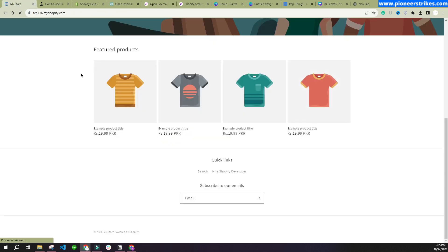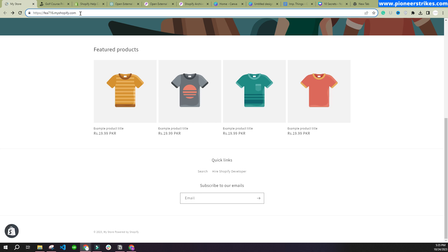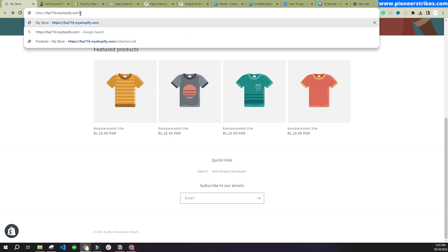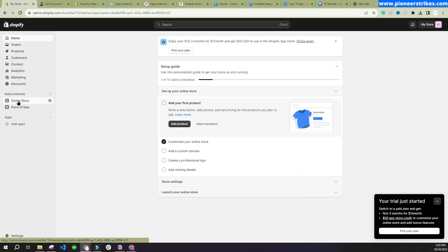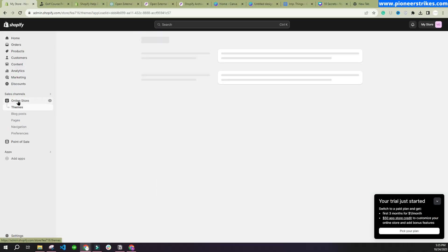Here is our website. We can go to the admin panel, and we will go to Online Store.